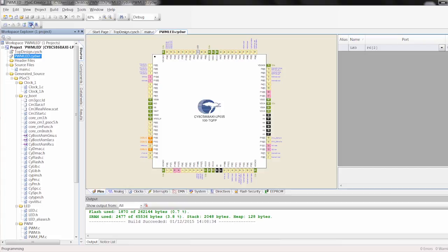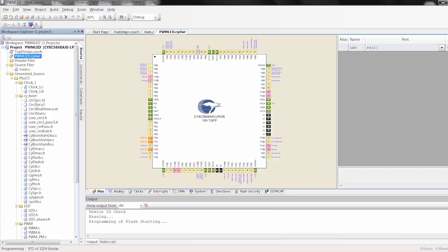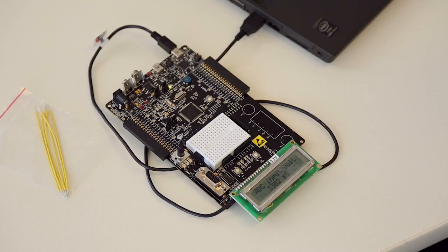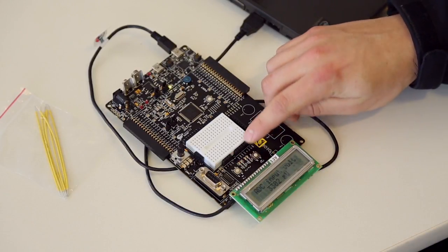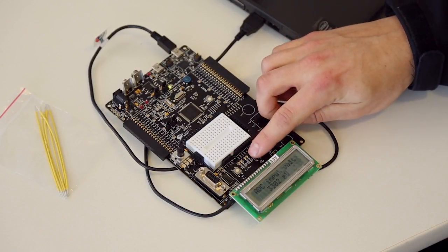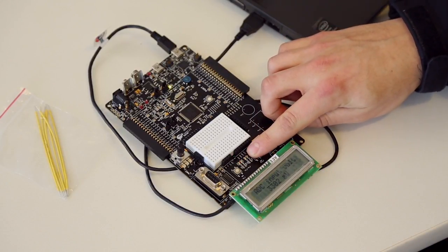Then I can see here we have our one Hertz blinking LED with a 50% duty cycle.